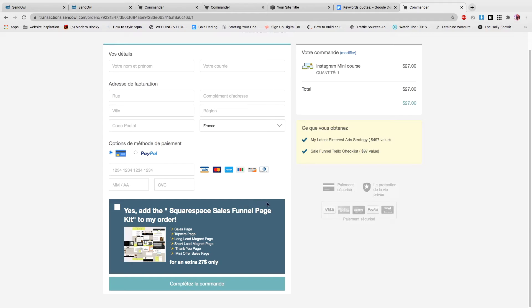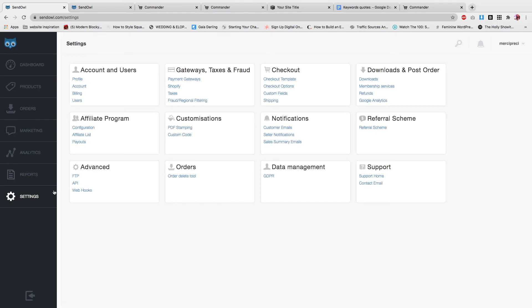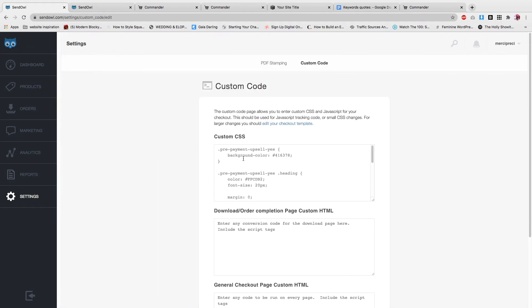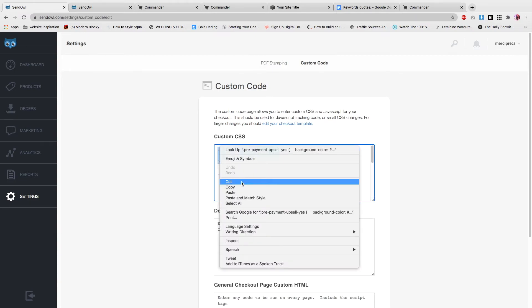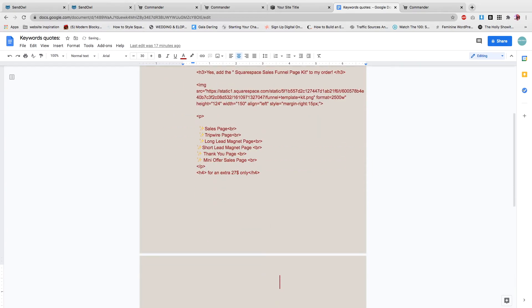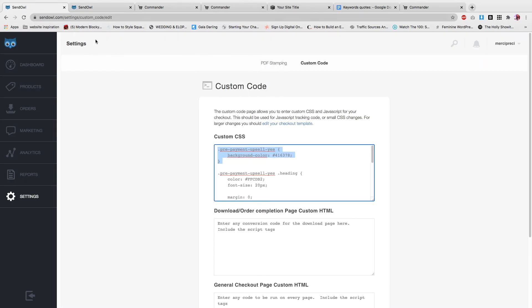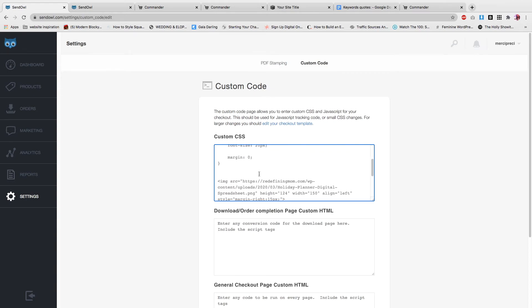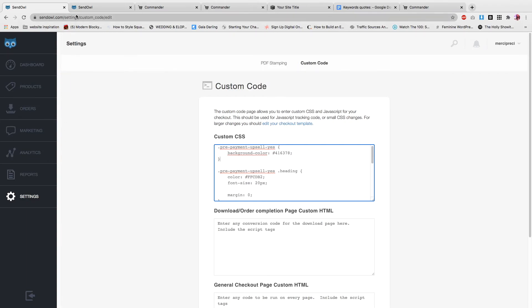Let's say now that you want to change the background. Well, you want to go to settings and then you want to go to custom code. Here you will copy and paste this code. I'm going to make it available on the blog post. You will want to copy this code here to change the background of the upsell.